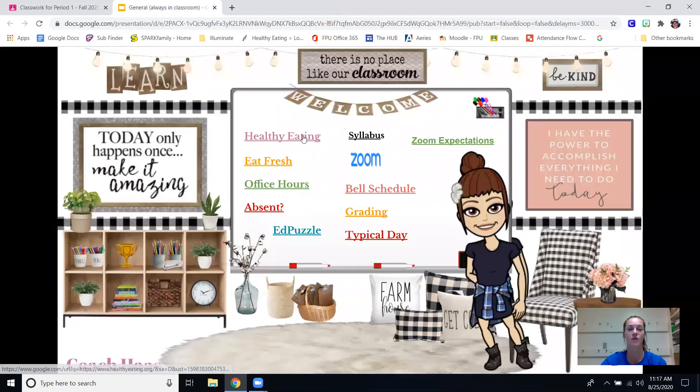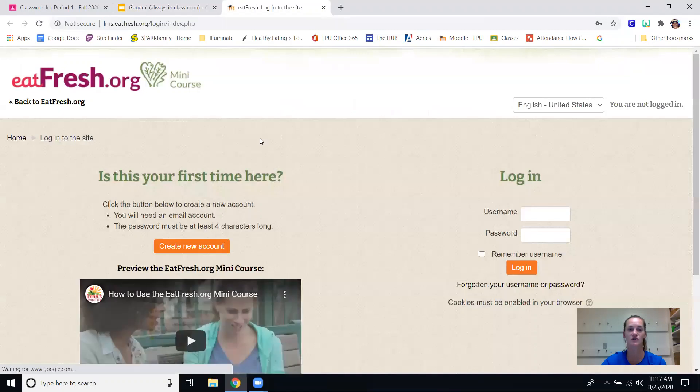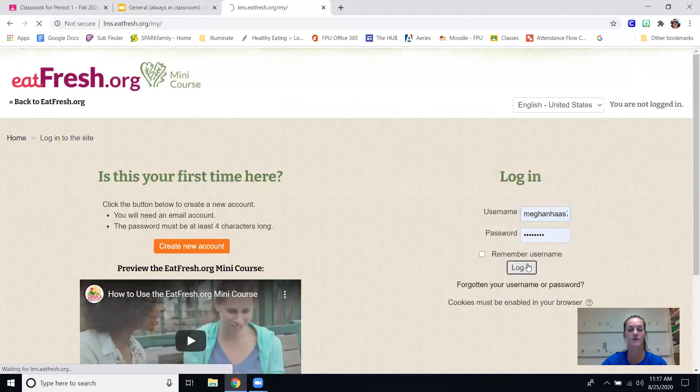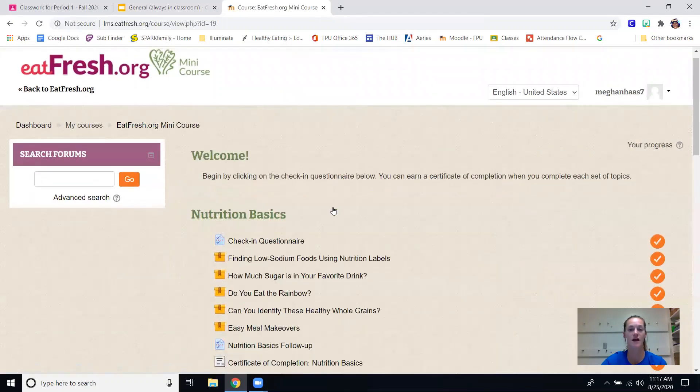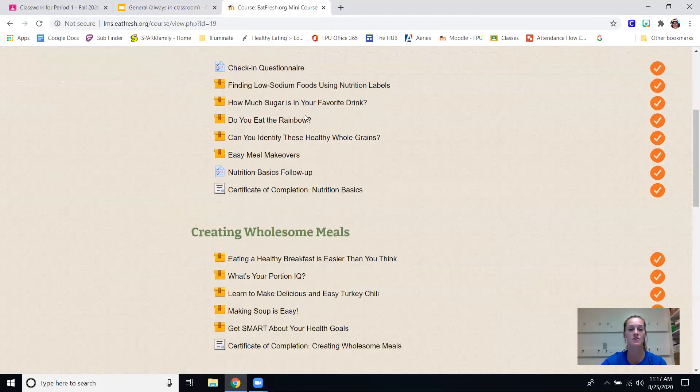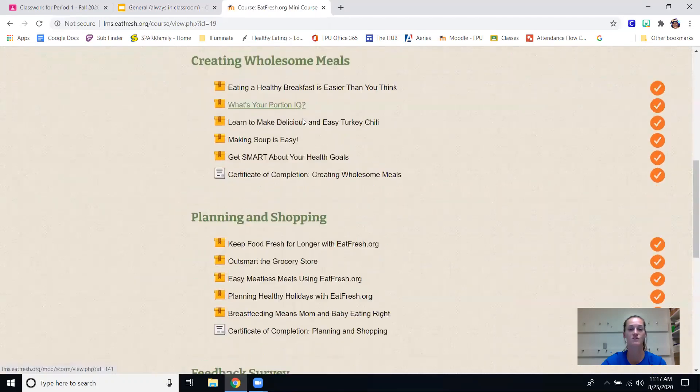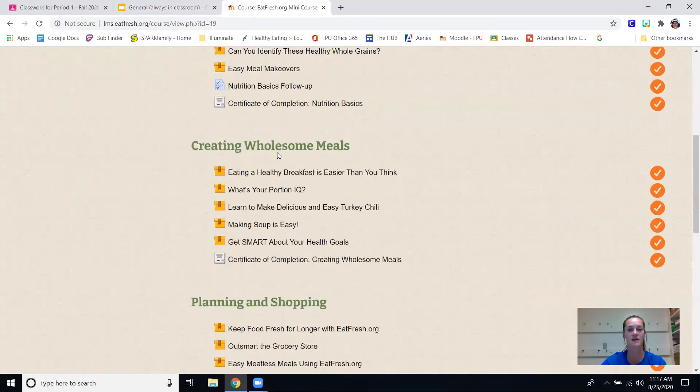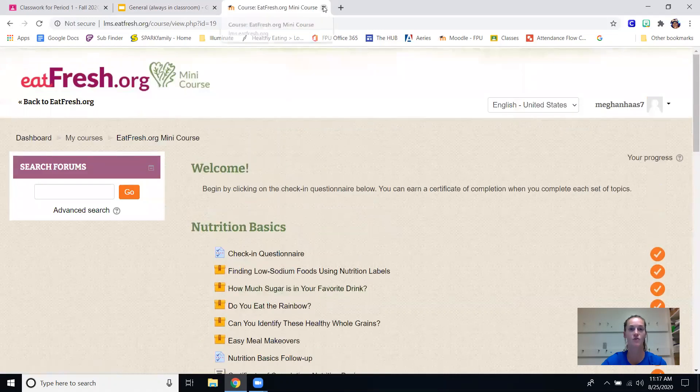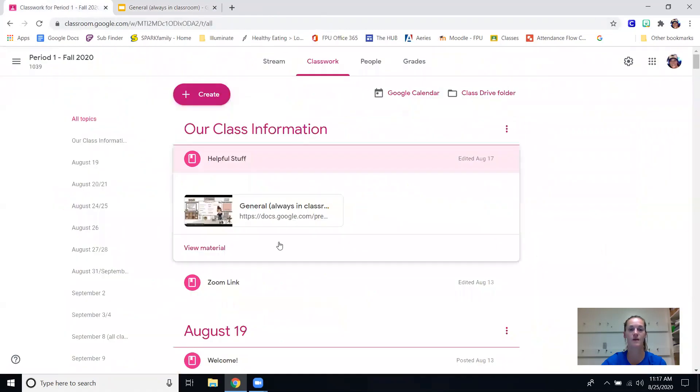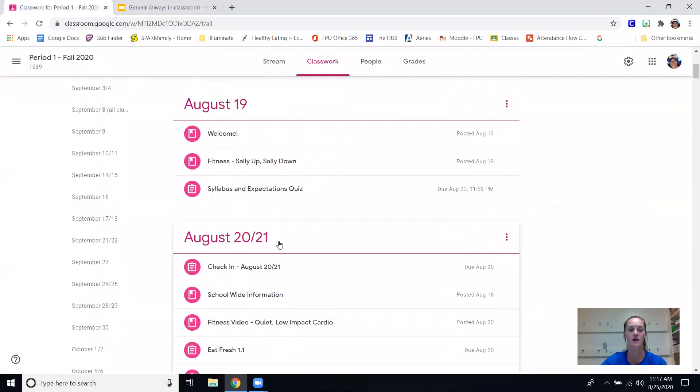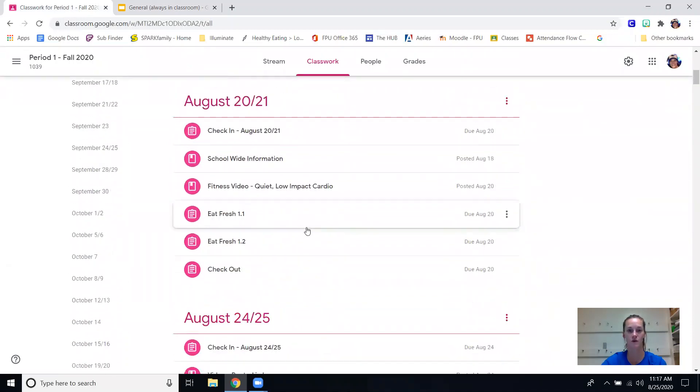There is a healthy eating website that we will use - eat fresh is what we are using right now so your kids are logging in here. They're going into this mini course and they are completing each of these modules, there's three of them, and each of these is a link to different information. As you can see eat fresh 1.1, 1.2 goes with all of those modules and sections.